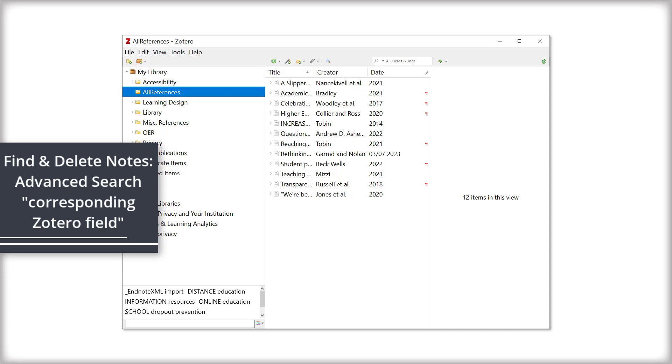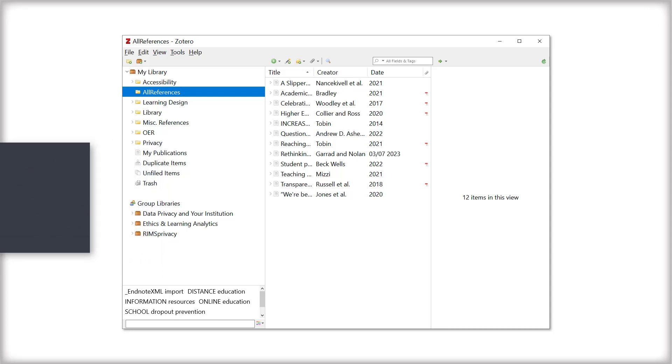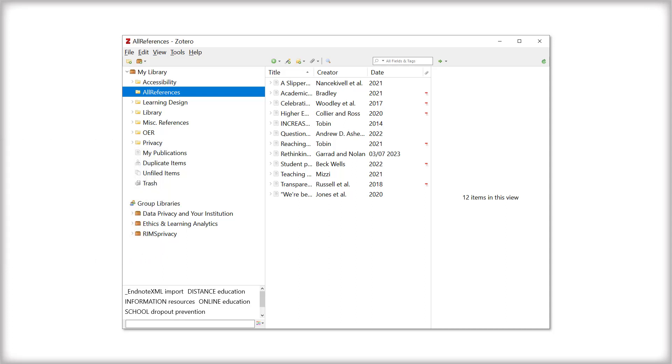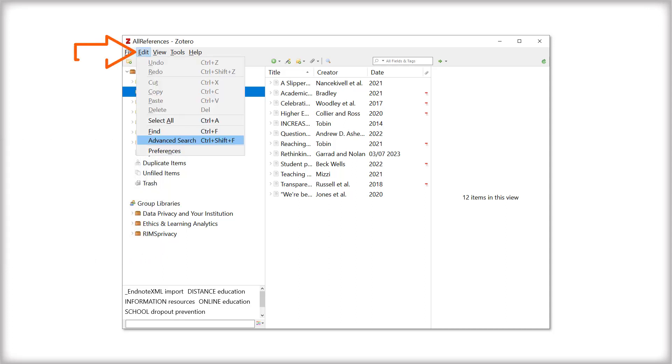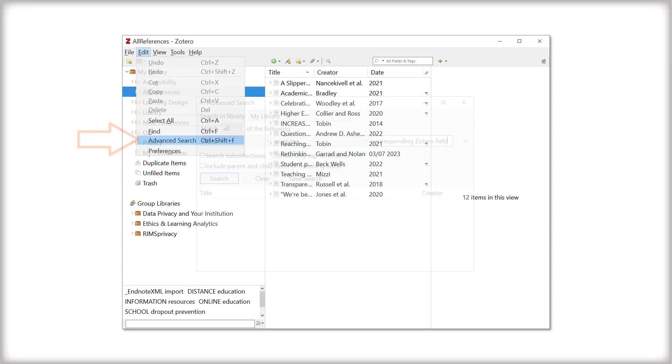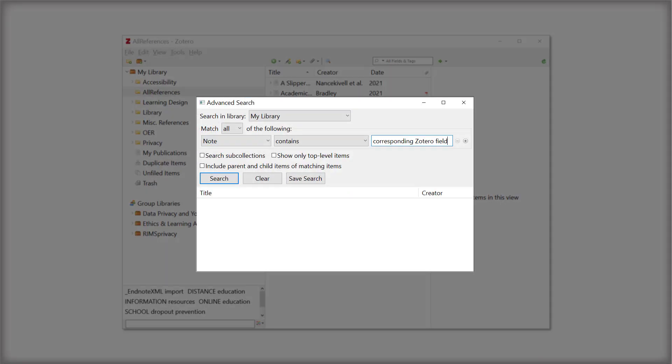To find and delete these notes, we'll use the Advanced Search function to locate a phrase that occurs in all notes, corresponding Zotero field. From the toolbar, select Edit, then Advanced Search. Set My Library as the search in library. Set each of the fields so the search parameters read: Match all of the following Note Contains corresponding Zotero field. Leave all boxes unchecked and click Search.